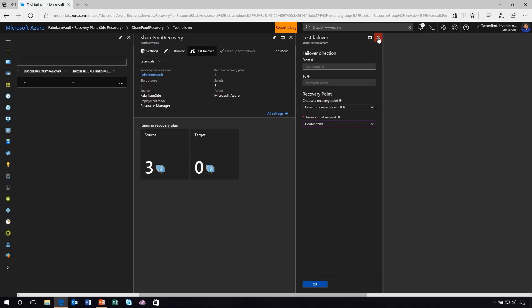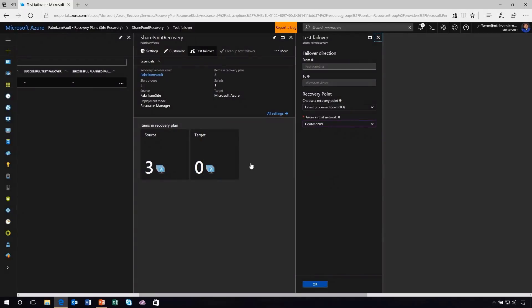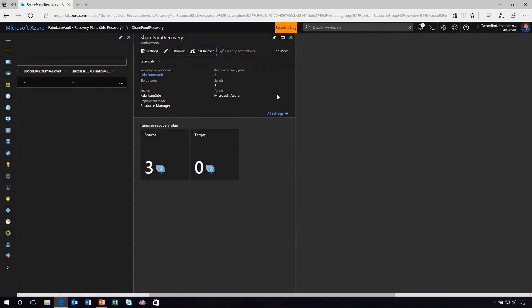So let's assume that we've actually done the test failover. Everything's running great. Now I'm ready to do my migration. I'm ready to move this SharePoint right on up to Azure. How do I do it? Not a problem. I'm going to click OK here. And instead of going to test failover, I'm going to go to planned failover.